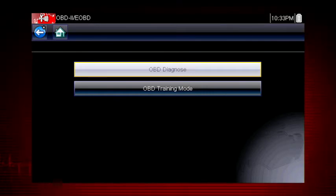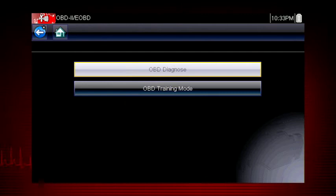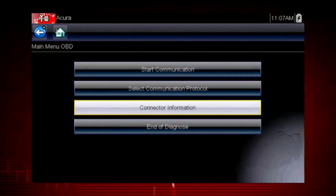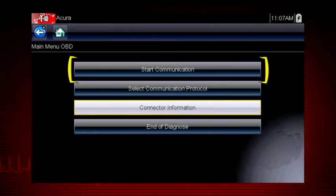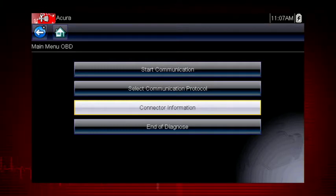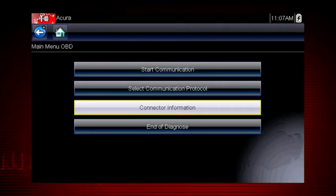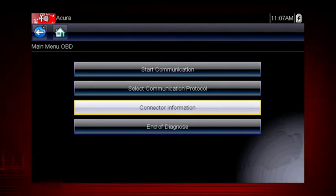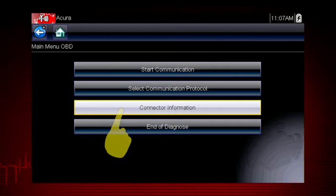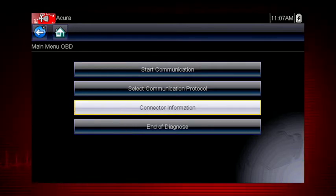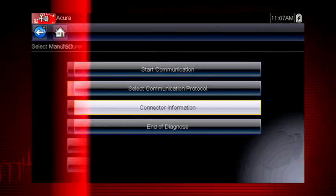For this demonstration we will select OBD Diagnose to diagnose a vehicle. We see the following options. Start communication initiates a test session. Select communication protocol establishes which vehicle protocol to use. Let's select connector information to see where to find the data link connector or DLC on this vehicle.